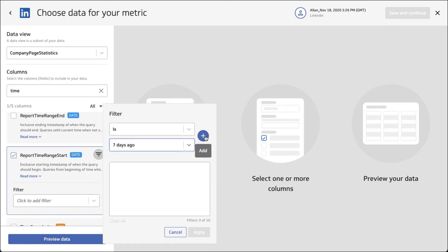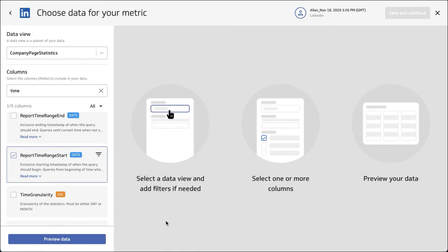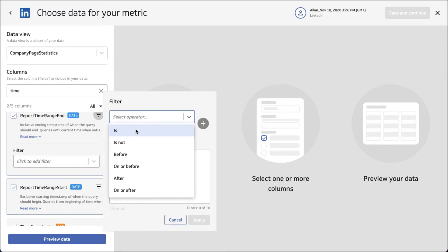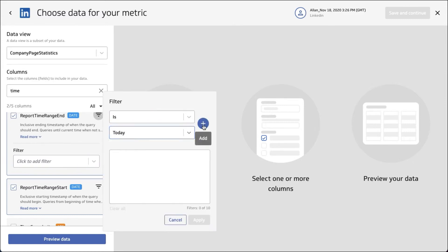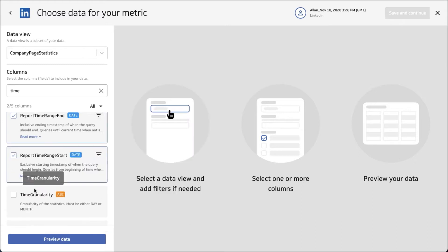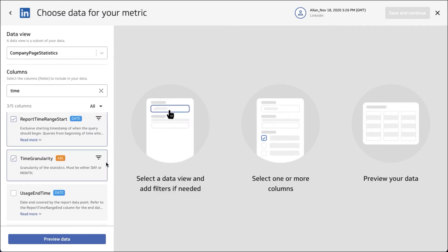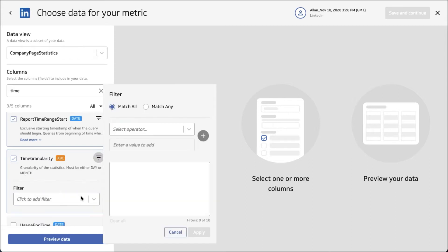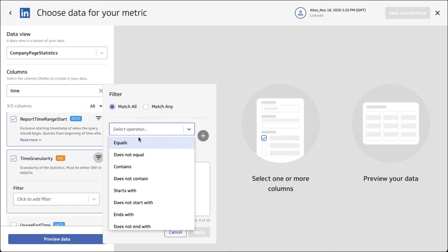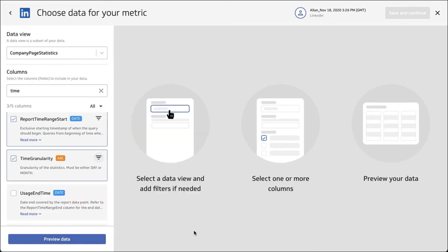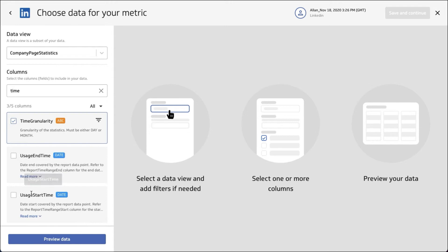LinkedIn requires you to use 'is' as opposed to 'after'. So in your query filter, use 'is' as the operator. I'm going from seven days ago until today — we'll apply that. The other thing you need to set here is the time granularity; it's either MONTH or DAY, and it has to be in capitals. We're also going to bring back the usage start time.